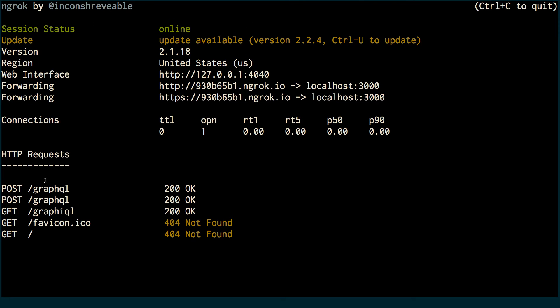And you'll notice over here, it'll additionally tell you all the connections that are happening so you can track who is actually connecting to your Ngrok because as we connected to GraphQL and then we're doing some post requests and stuff. So yeah, that's Ngrok in action.